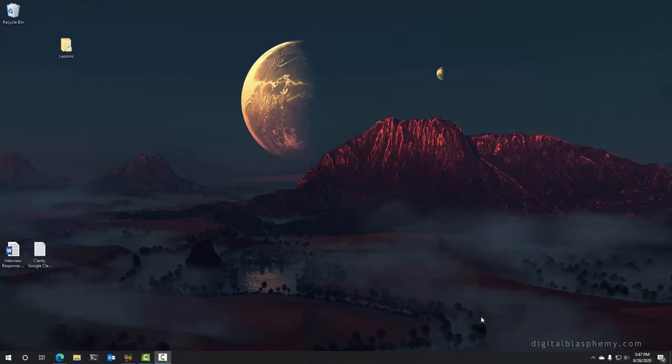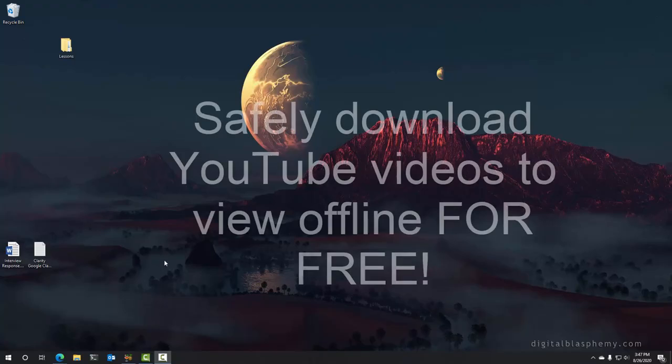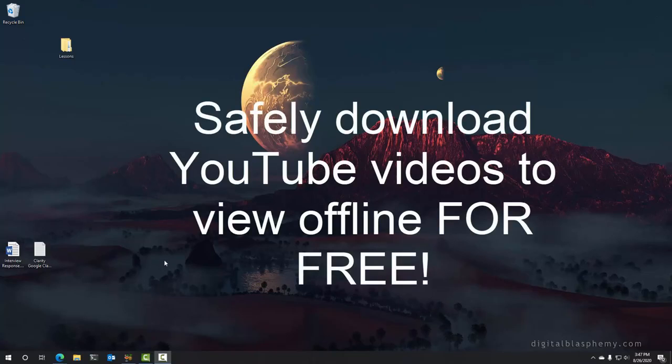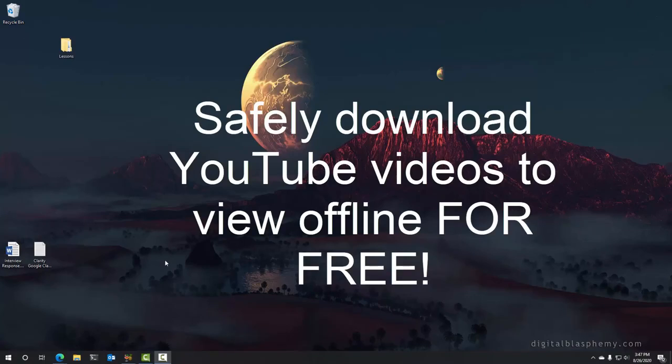Hello fine people, this is Jerry Travis Smith back with you again. Today I'm going to show you how to download YouTube videos so that you can put them on flash drives or whatever, so that students can watch them offline.